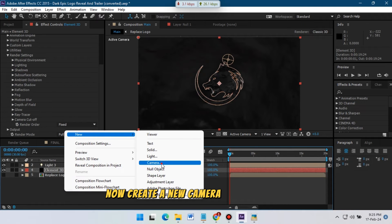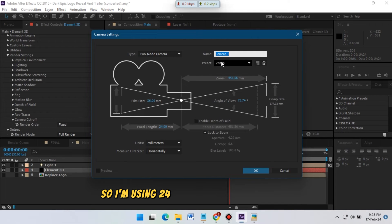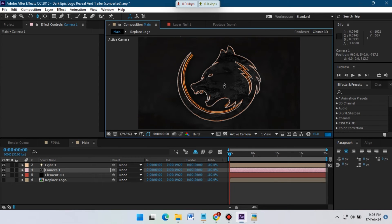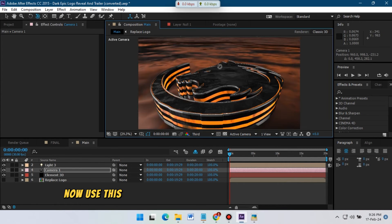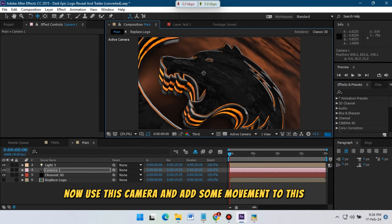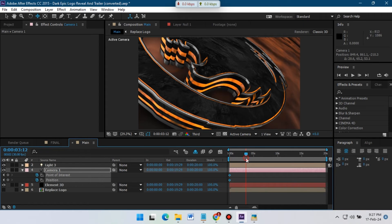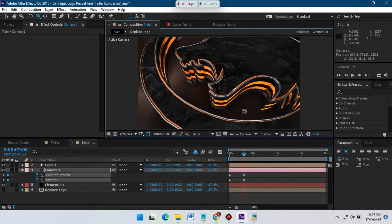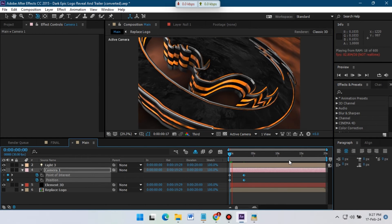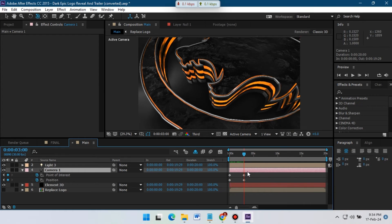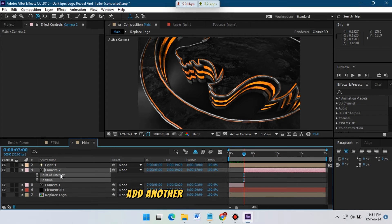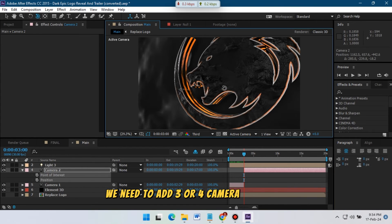Now create a new camera for movement — I am using a 24mm camera, then hit OK. Use this camera and add some movement to the logo. Then duplicate this camera and add another camera movement. We need to add 3 or 4 camera movements total.